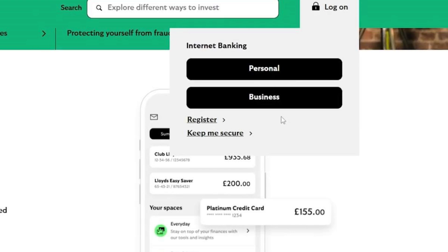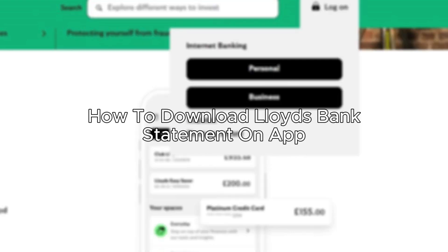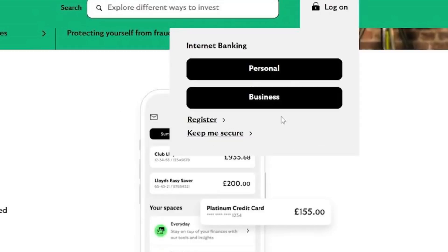Hello everybody, and in today's video I'll be teaching you how to download a Lloyds Bank statement on the app. So let's get started. First of all, go to Lloyds and on the top right-hand side click on 'Log On'.